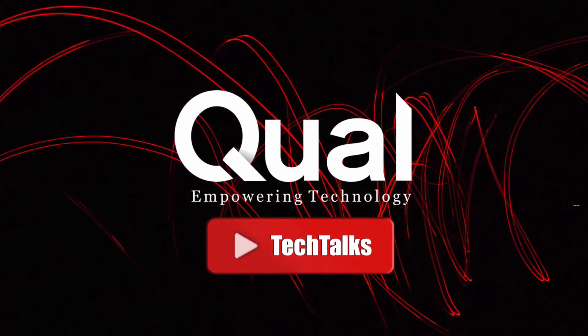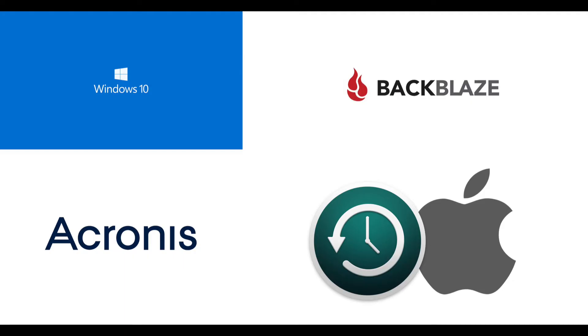Now today we've got four topics to touch on. We're going to be using Windows 10 built-in backup, we're going to use Backblaze, we're going to use Acronis, and we're going to use the Apple Time Machine software.